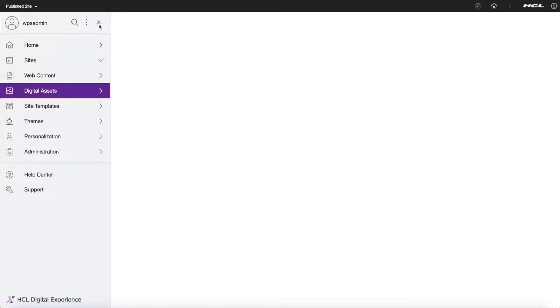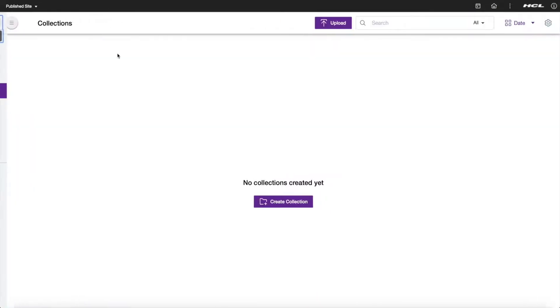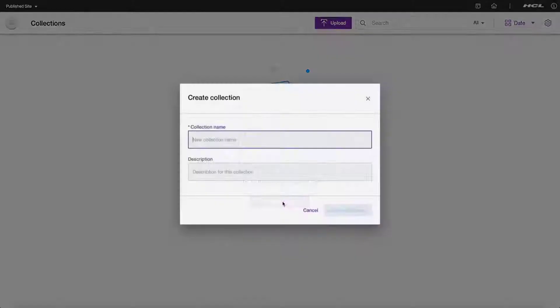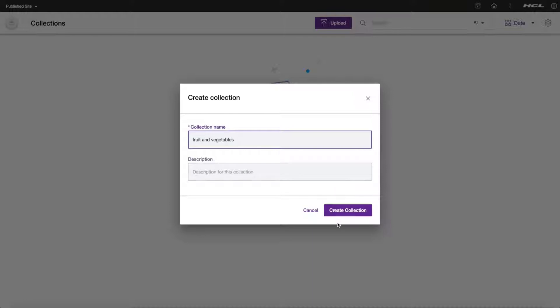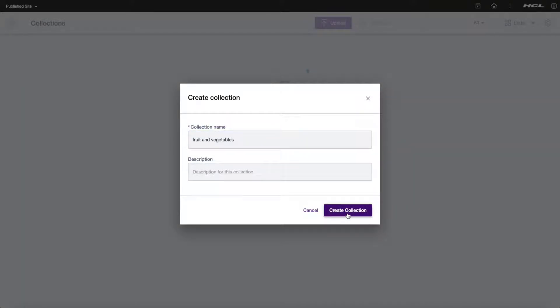Click on Create Collection. Enter fruit and vegetables as the name of your collection and click on Create.